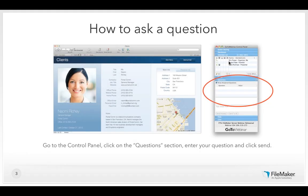To ask a question, go to the control panel, click on the question section, enter your question, and click send. We'll try to answer as many as time allows at the end of our presentation, but remember, you don't need to wait until then to submit a question. With that, allow me to introduce Ronnie Rios.